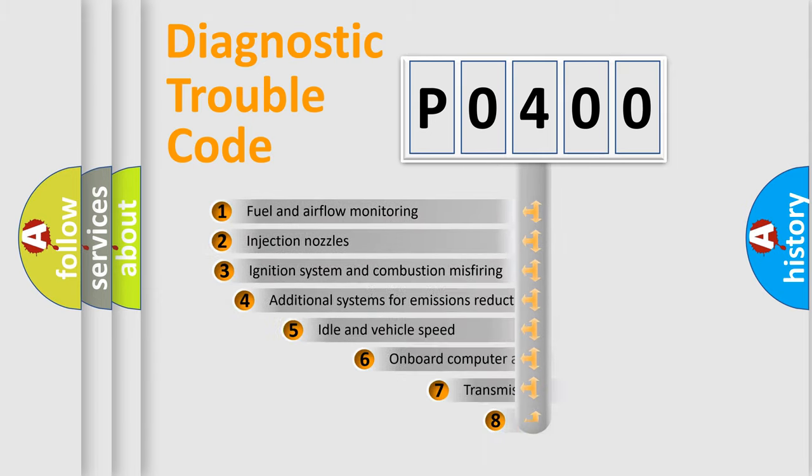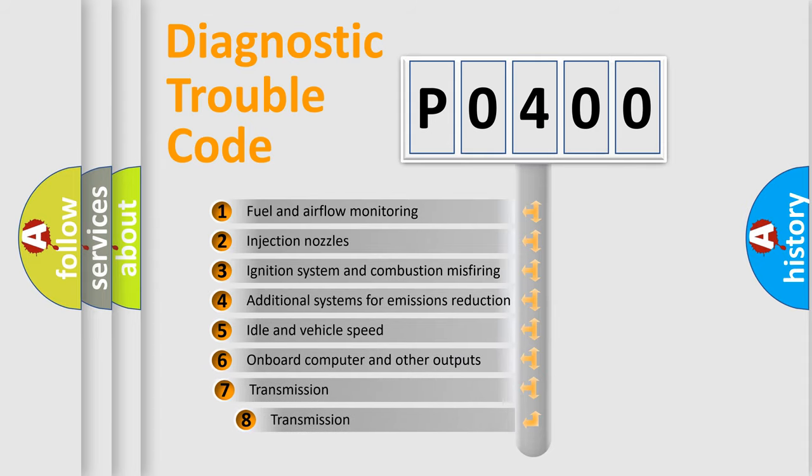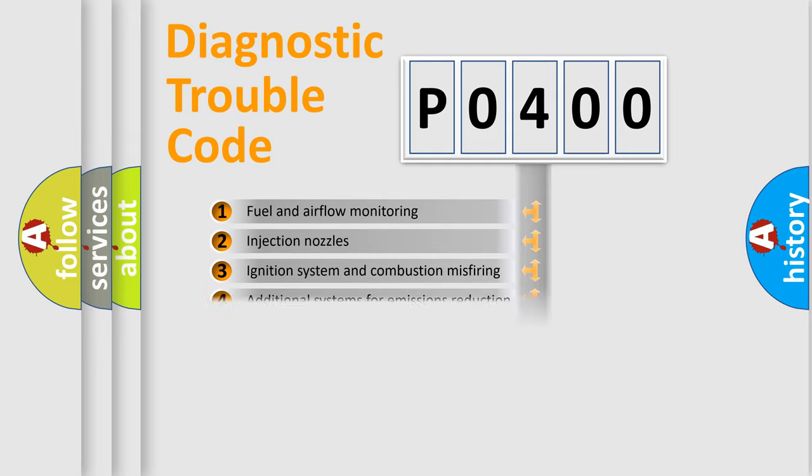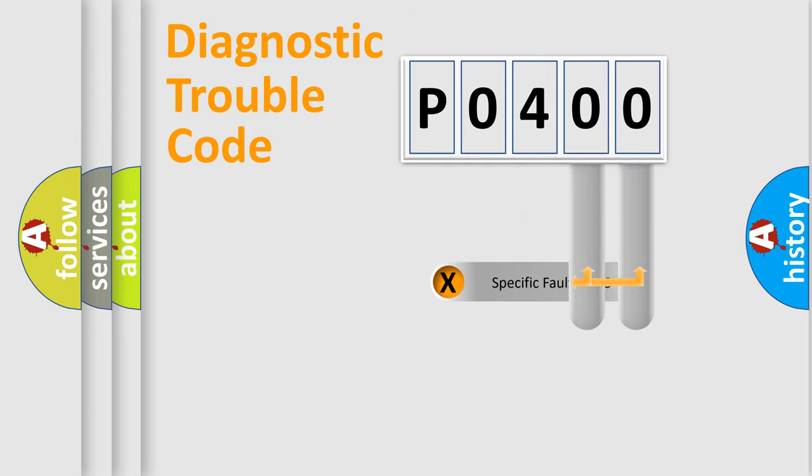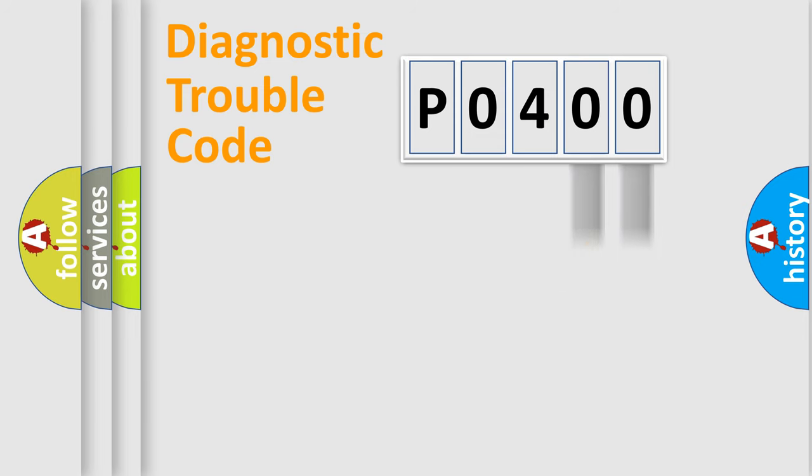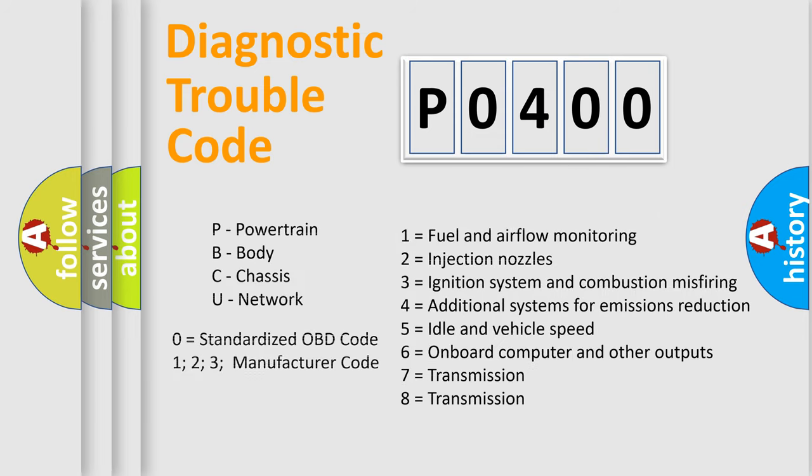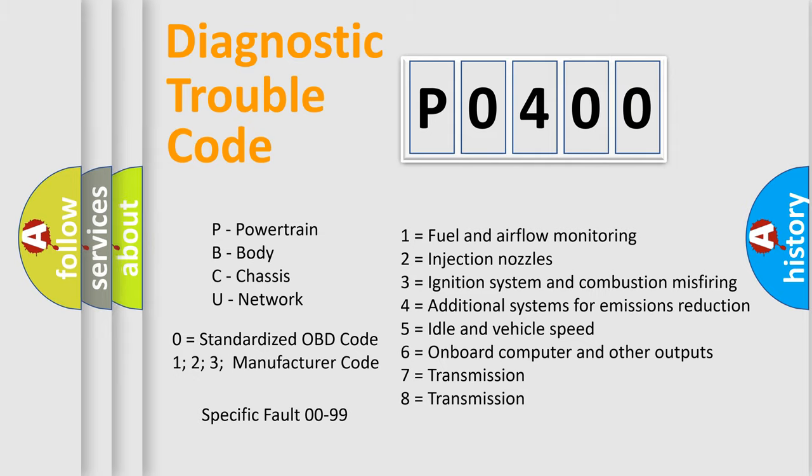The third character specifies a subset of errors. The distribution shown is valid only for the standardized DTC code. Only the last two characters define the specific fault of the group. Let's not forget that such a division is valid only if the second character code is expressed by the number zero.